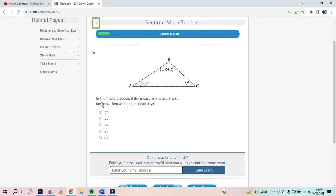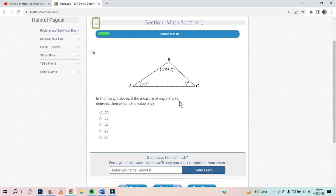If the triangle above has the measure of angle B — okay, you got 52 right here — what is the value of Y? They all have to add to 180. 2X plus 2 is equal to 52. 52 minus 2 is 50, divided by 2 is 25. 25 times 4 is 100. 100 plus 52 is 152. 180 minus 152 is 28. Booyah — 180 in a triangle.